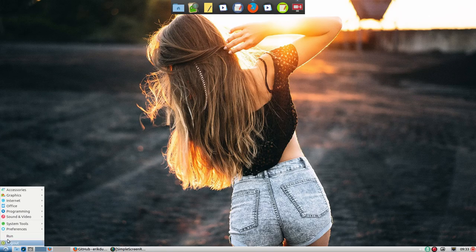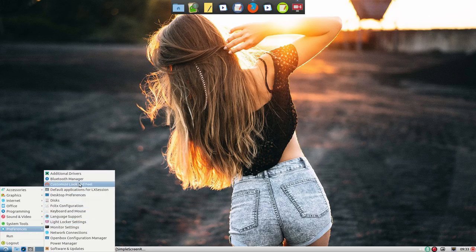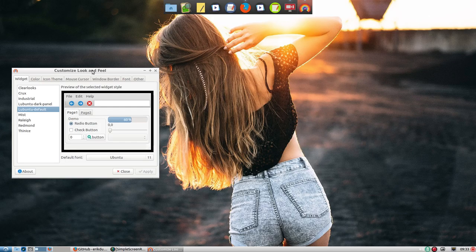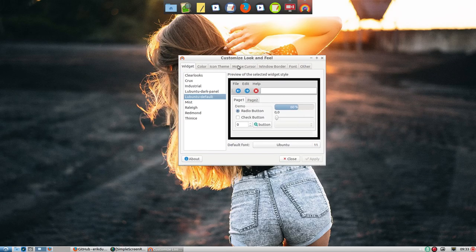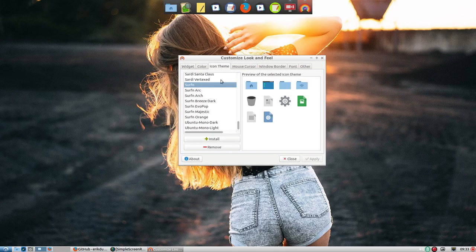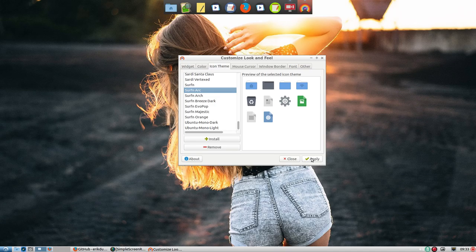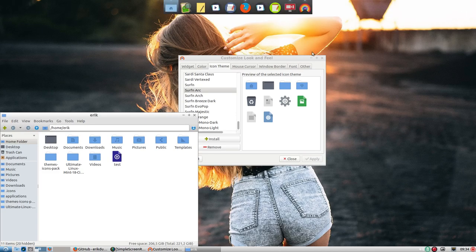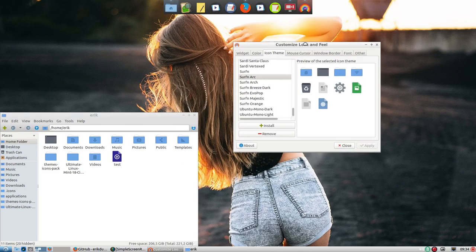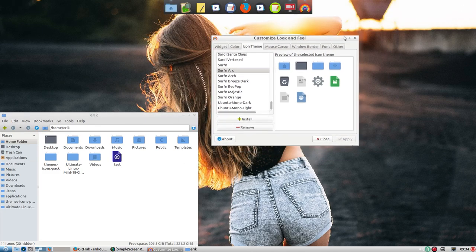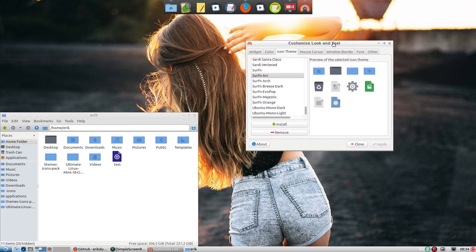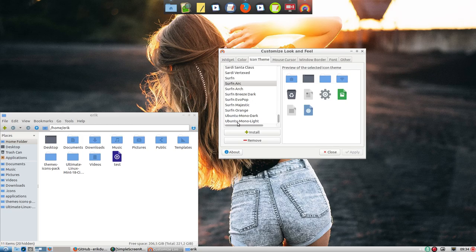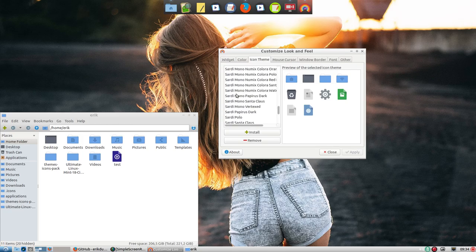So that's one thing I did. I went to preferences, customize look and feel. I changed icon theme to Surfing. You can change to Surfing Arc and so on and you'll see that the icons are different. But you can't move it around like I'm used to. As you can see, you have to press this plus to move it around. So you can select different icon themes. There's Surfing and I have Sardi.